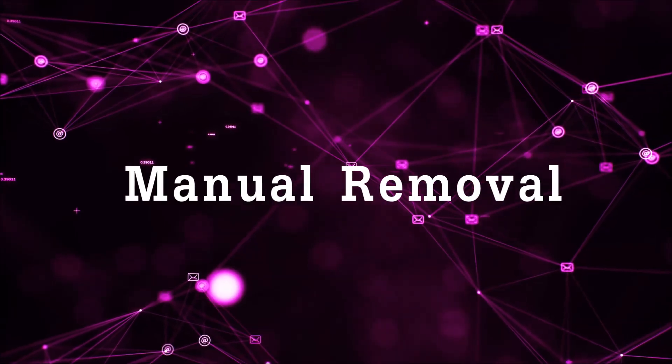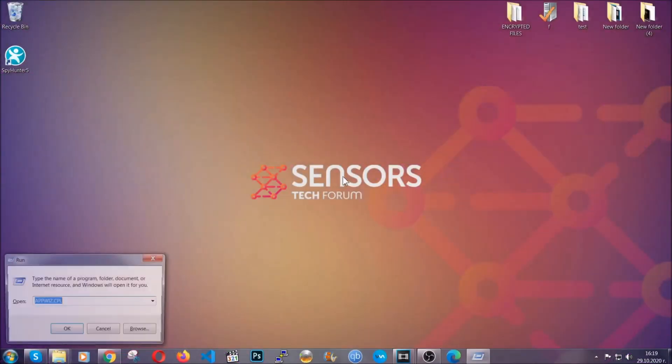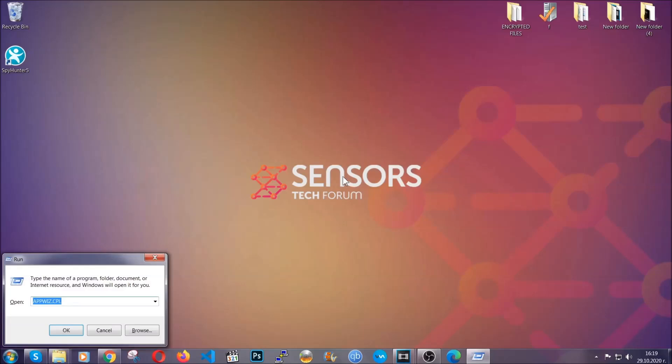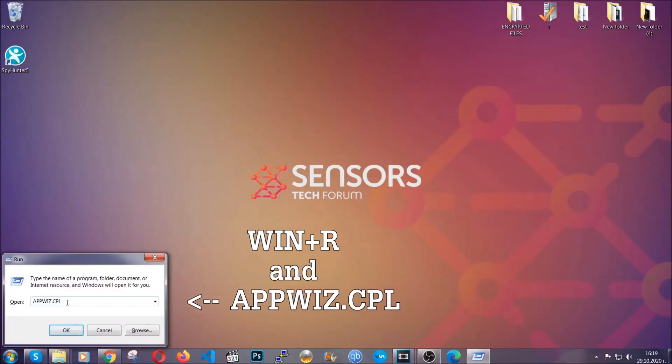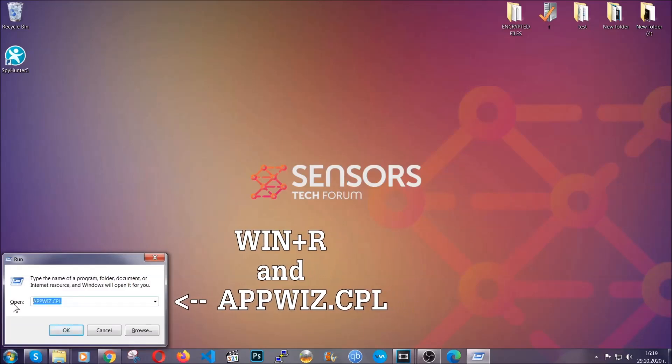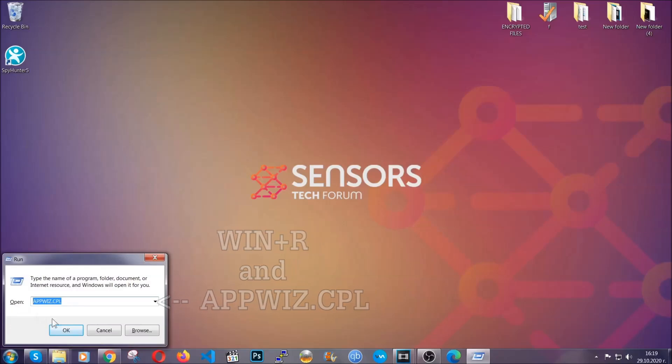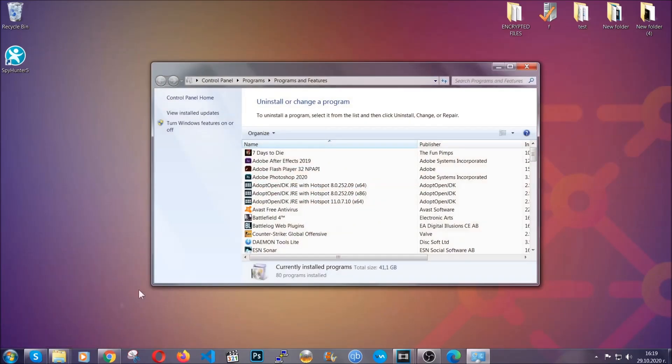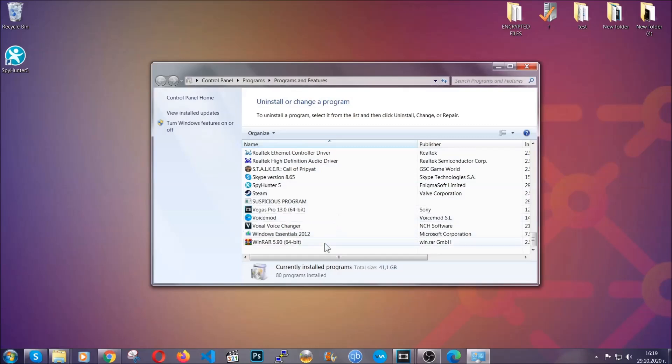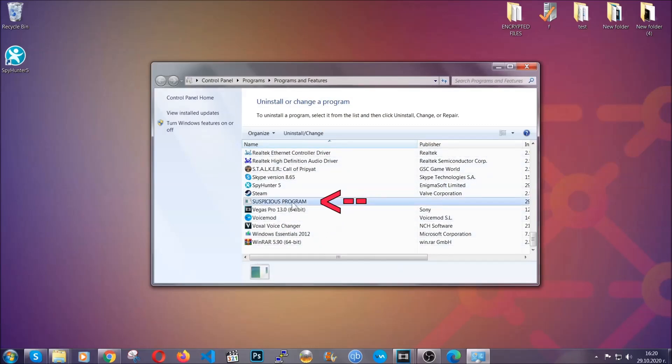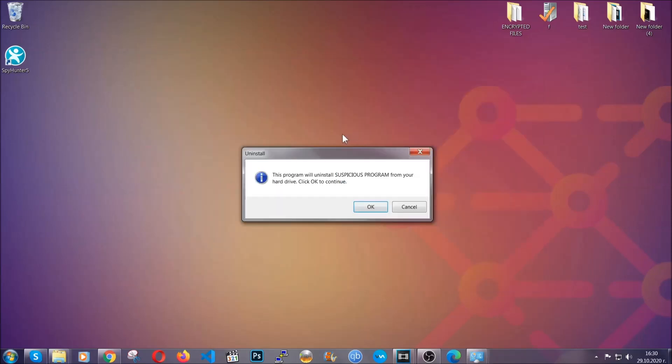You're going to have to type appwiz.cpl in your run window and you can open it by typing Windows button plus the key R. When you do that, it's going to take you to the programs and features. All you have to do is locate the suspicious program, mark it with your mouse and then click on uninstall. This will make sure the program is gone from your computer.